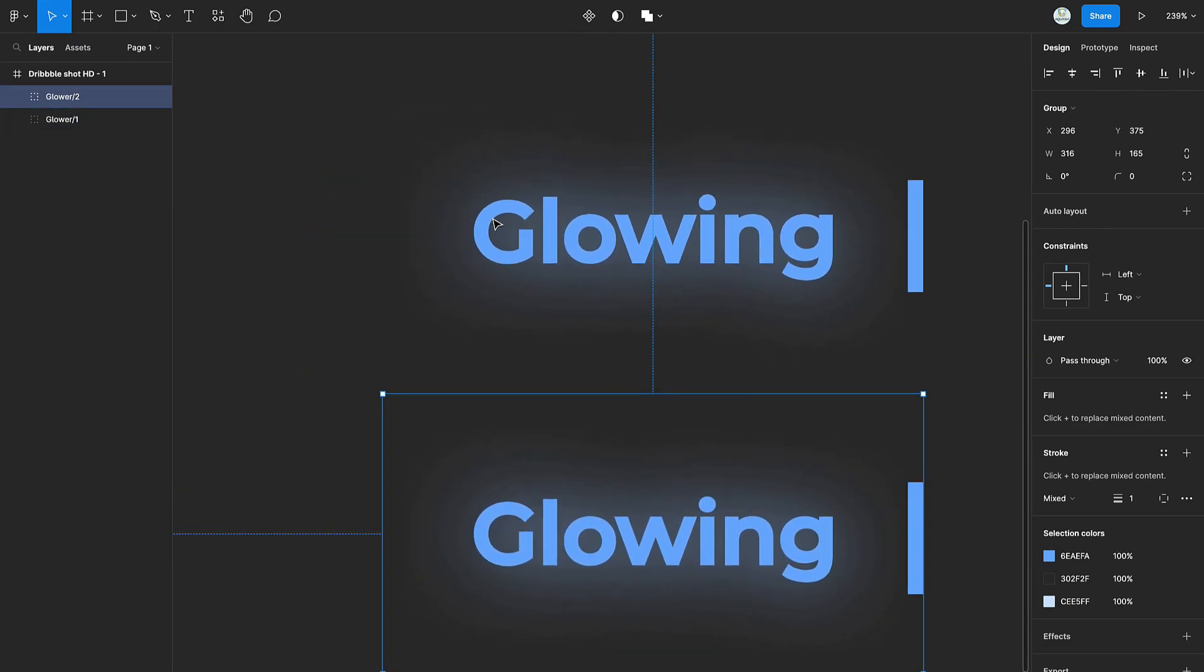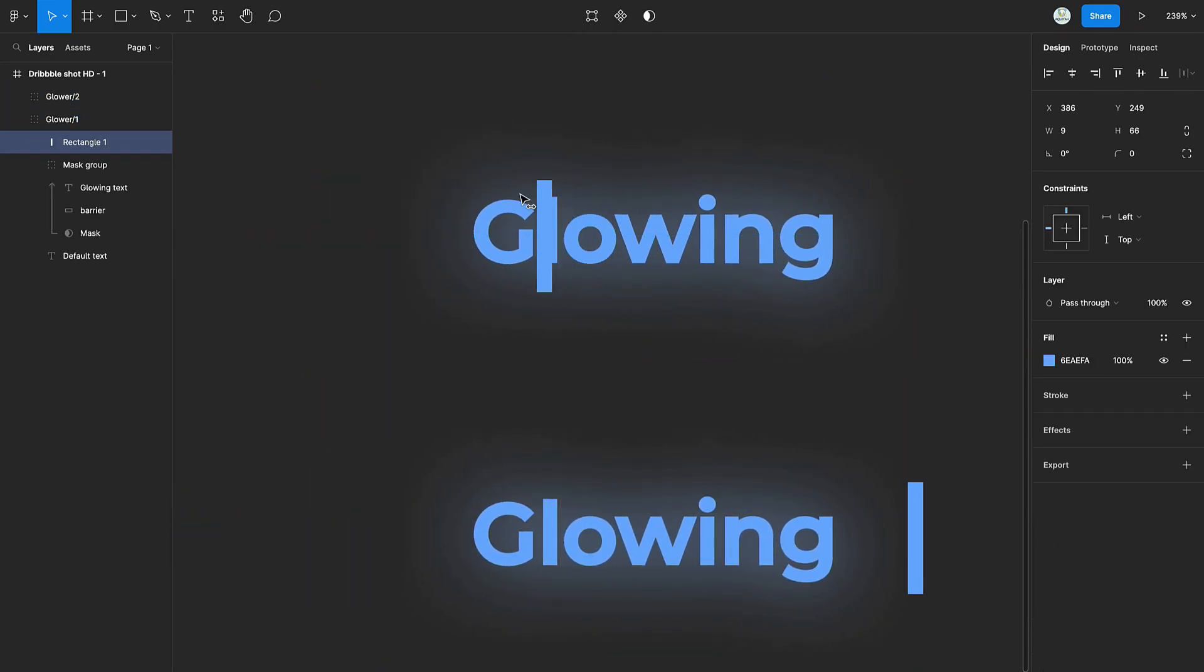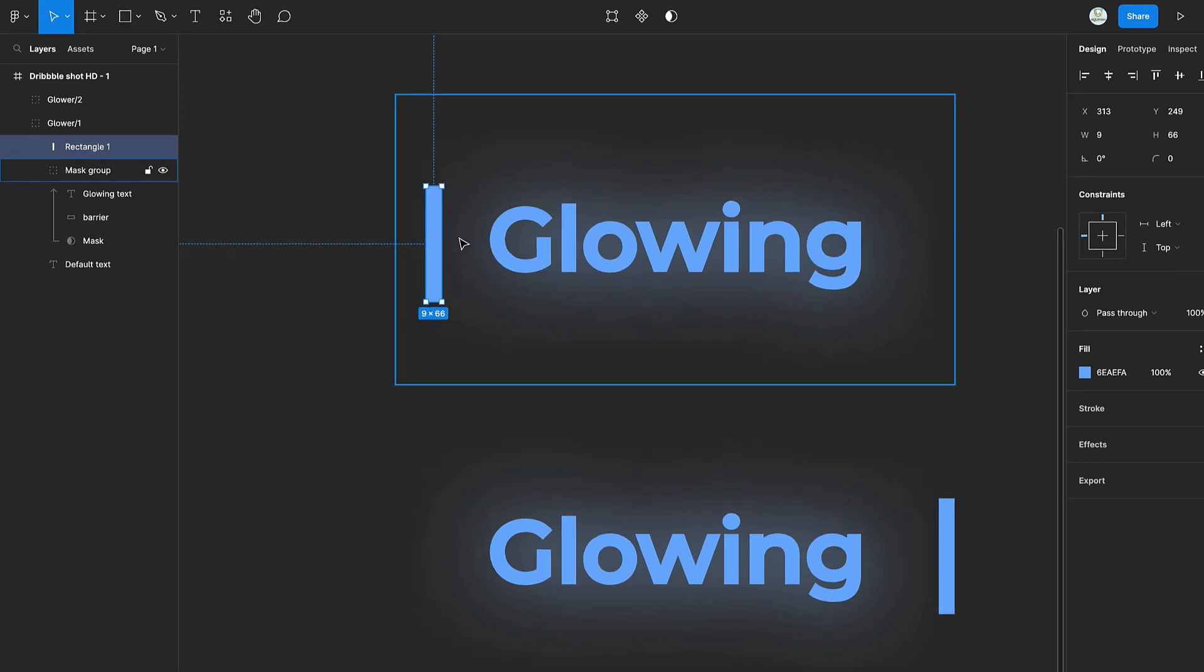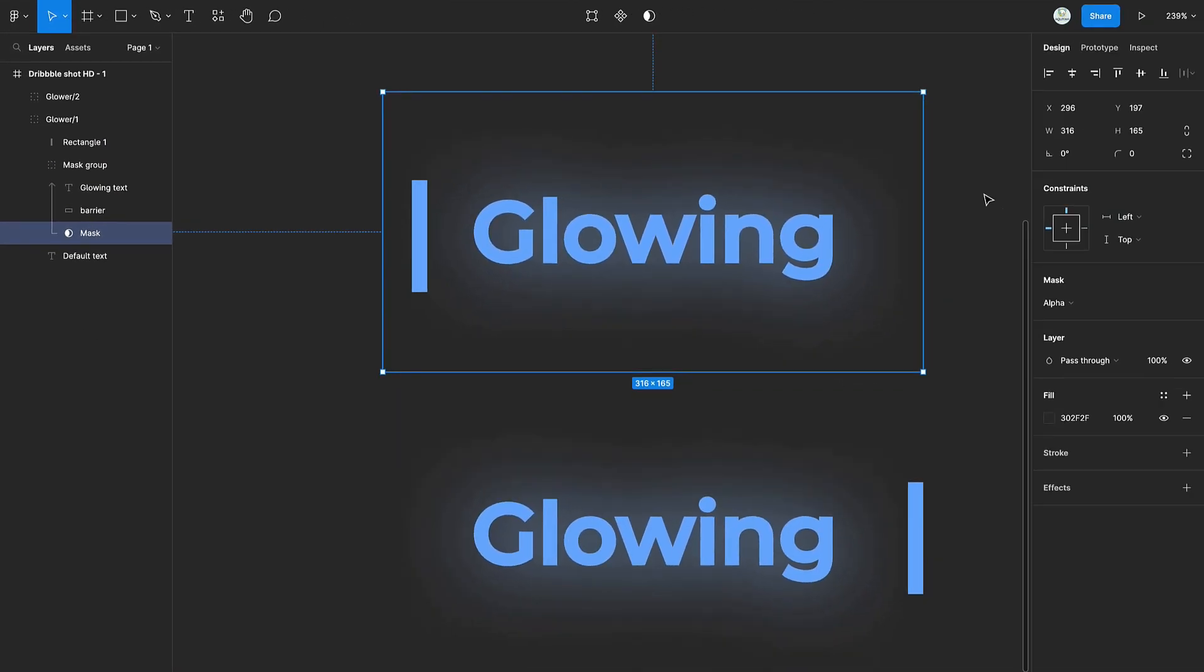Select the rectangular bar on the first group and move it to the left. Then select the mask and move it to the left as well.